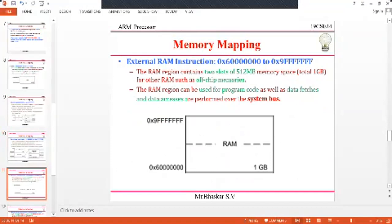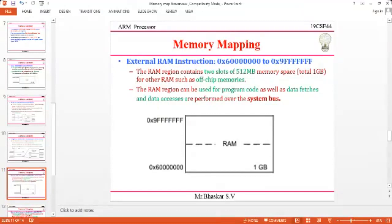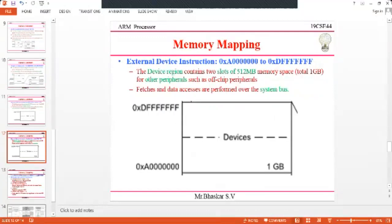The next region is external RAM, which ranges from 0x60000000 to 0x9FFFFFFF — a total of 1 GB, divided into two parts of 512 MB each. It is used for off-chip peripherals. To access this region, use the system bus for both program code and data access.